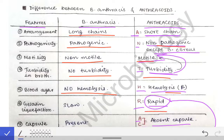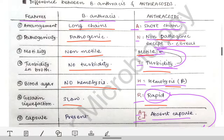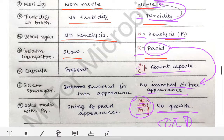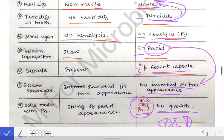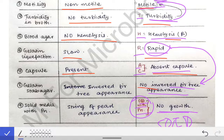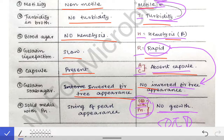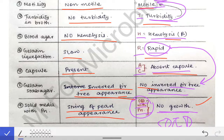If hemolysis is present for anthrakoid, write no hemolysis shown by Bacillus anthracis. If rapid liquefaction, write slow liquefaction. If capsule is absent in anthrakoids, write capsule is present in Bacillus anthracis — that capsule is very characteristic, made up of polyglutamate, a polypeptide capsule. If no inverted fir-tree appearance for anthrakoids, write that inverted fir-tree appearance is shown by Bacillus anthracis on gelatin stab agar. If no growth on solid media with penicillin for anthrakoids, write string of pearl appearance shown on solid media with penicillin by Bacillus anthracis.